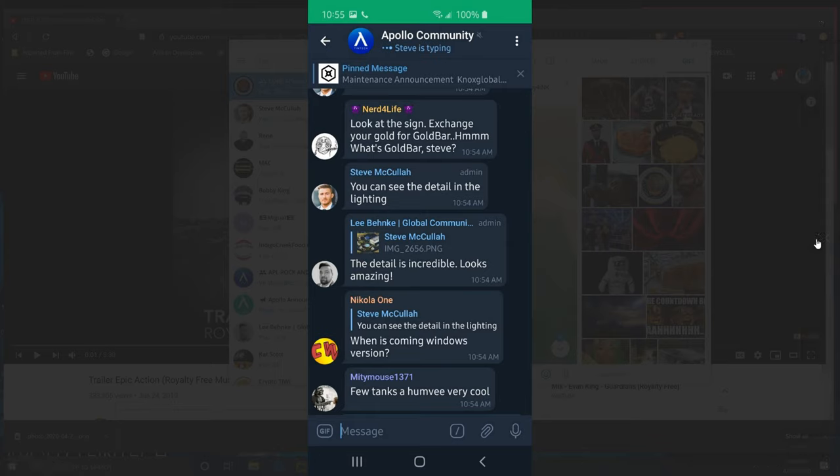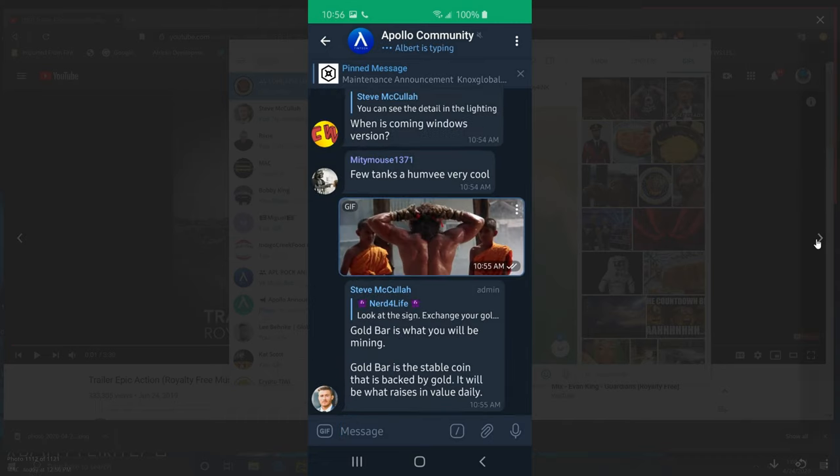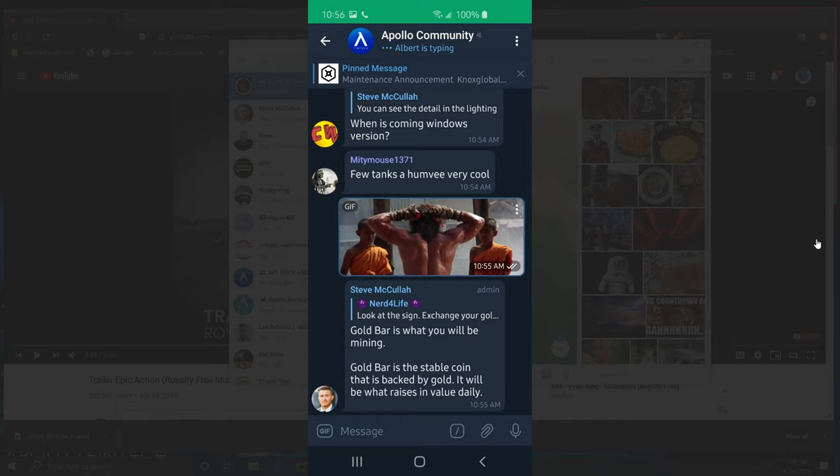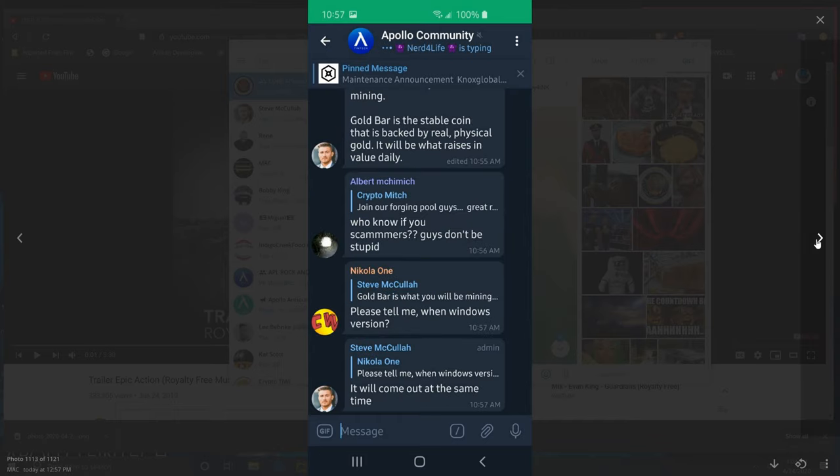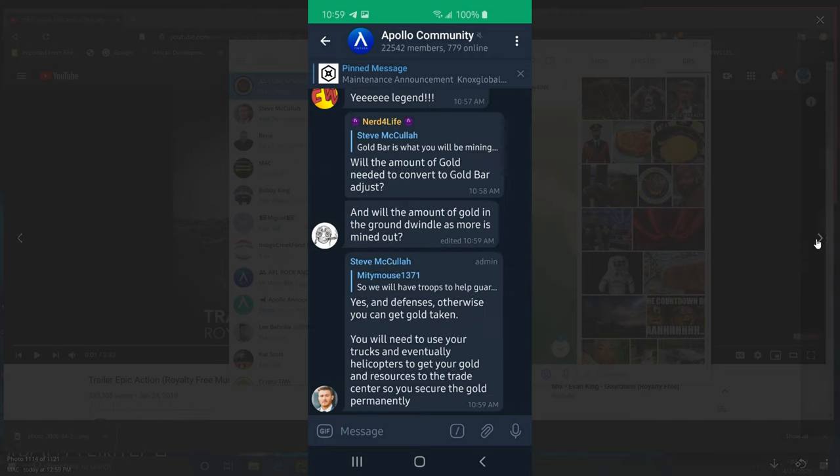You can see the detail in the lighting, and Lee says the detail is incredible, looks amazing. Gold bars, which you will be mining - gold bars to a stable coin that is backed by gold. It would be what raises in value daily, and the Windows version and Mac will come out the same time as the apps.